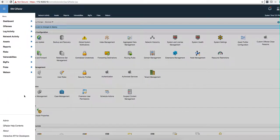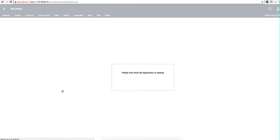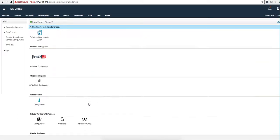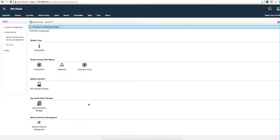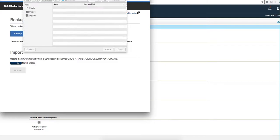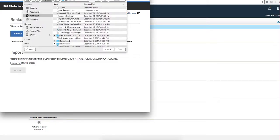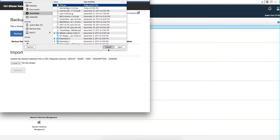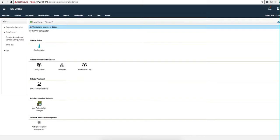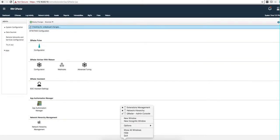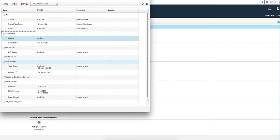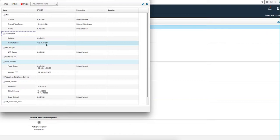I actually went ahead in my 7.3.1 system here on the admin into this icon that the application gives you, and I imported that particular file. I already did that, and after doing that, I just want to show you that all these things that I have in my network hierarchy were actually exported.